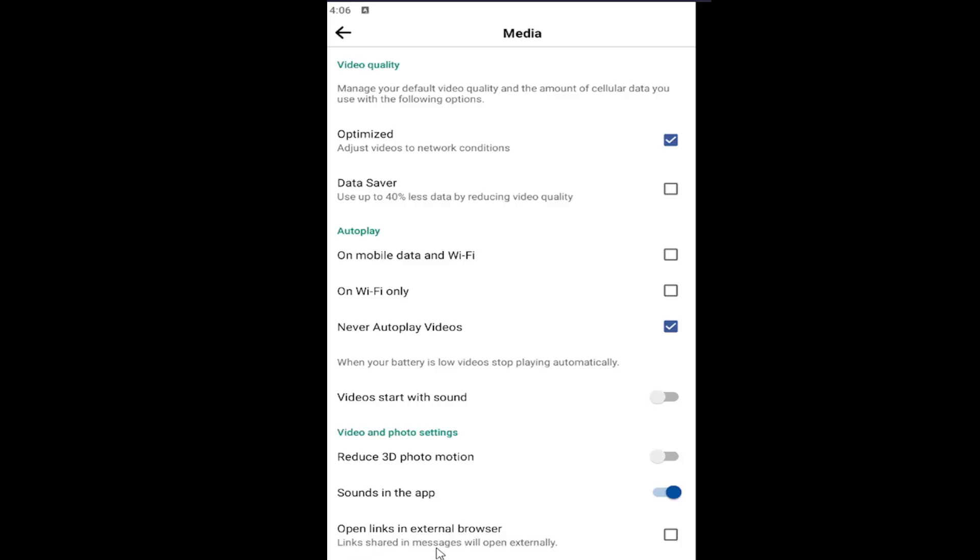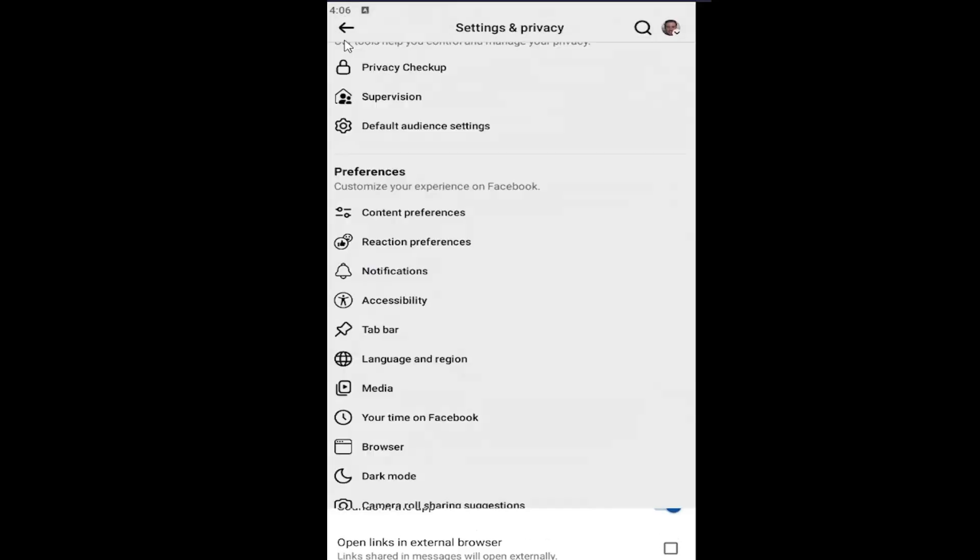Links shared in messages will open externally. If you want to enable that feature, put a check mark in the box and it should save automatically. Otherwise you can uncheck that option and that is all you have to do.